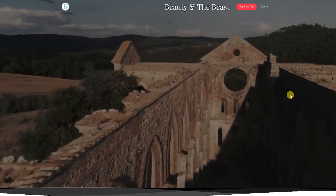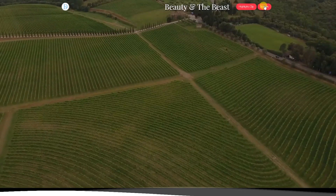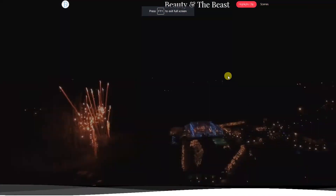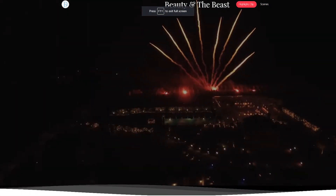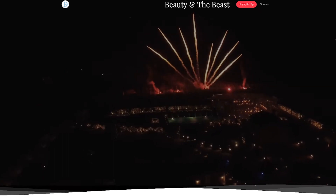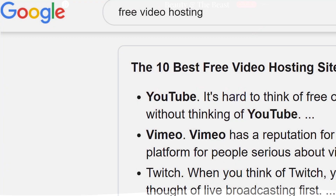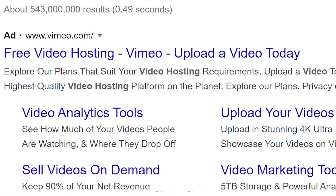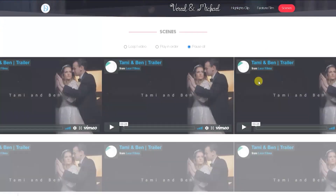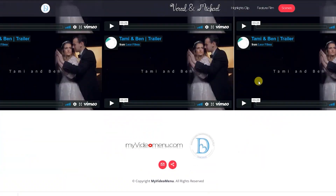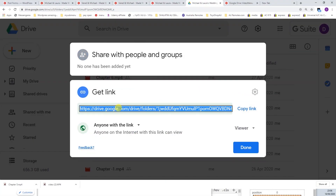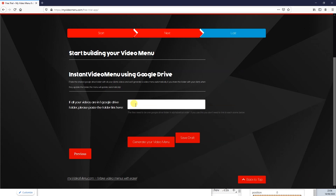This being the case, this is the ultimate client delivery page. Anyone who knows what MyVideoMenu is — it's the fastest growing online event delivery platform. Simply paste your links from the free platforms like Google Drive, YouTube, Vimeo and the rest, and MyVideoMenu will automatically generate a page that you can be proud of.